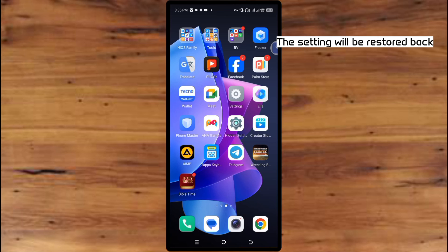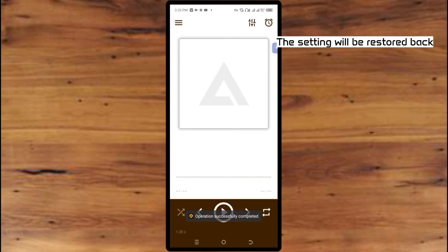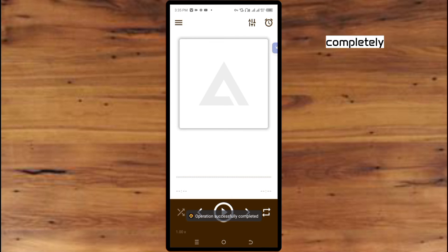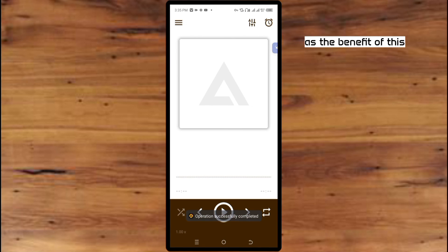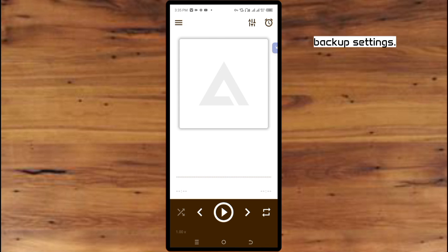Click Yes and the settings will be completely restored. That is the benefit of the backup settings feature.